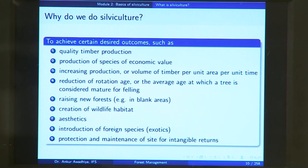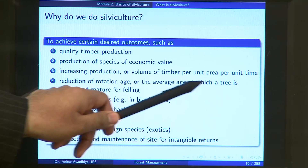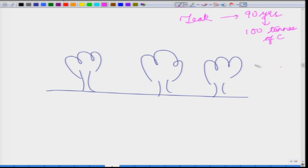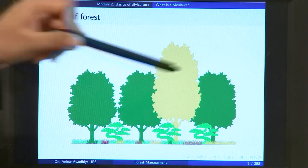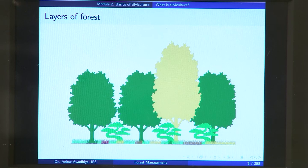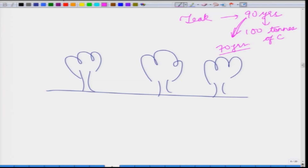Another objective could be reduction of rotation age — the average age at which a tree is considered mature for felling. Typically teak trees take 90 years to reach maturity. Can you do something to reduce it from 90 to 70 years, perhaps by adding more nutrients in the soil or using better varieties of teak? In managing for this objective, faster-growing trees are retained in the forest and slower-growing trees are removed, so that over time their progeny also carry the characteristic of faster growth.